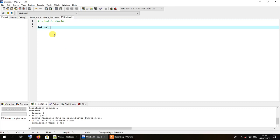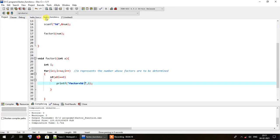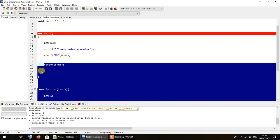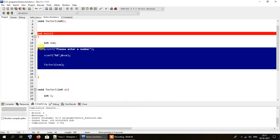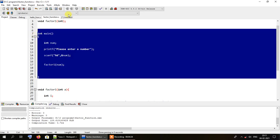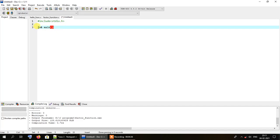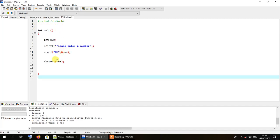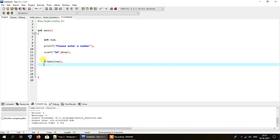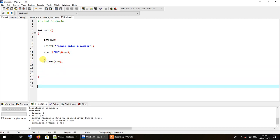First, I'll write the code for the main method. I'm copying and pasting the function body from the previous program since it will be exactly the same — there's no point writing it again. I'll just change the name of the function to prime1.